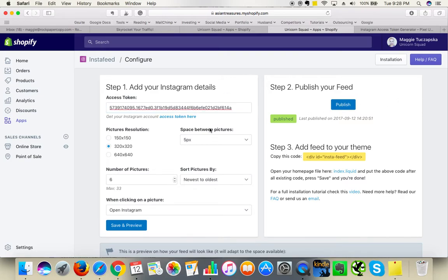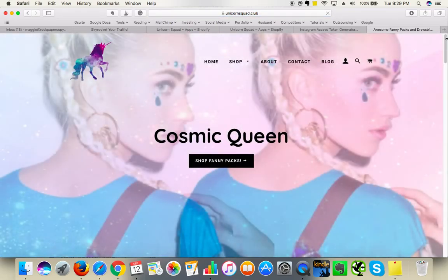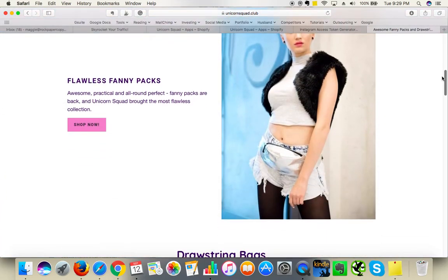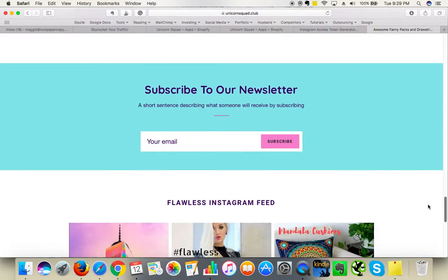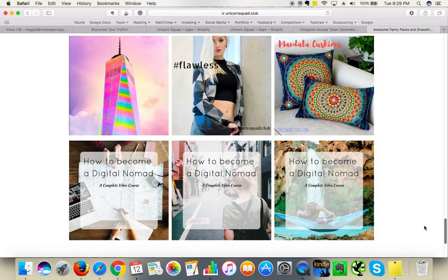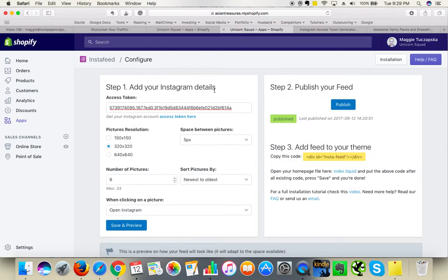I'm not going to paste now because it's already done. You can edit the image size — I chose 320 by 320 pixels. I'll show you how this particular size looks in the Instagram feed. This is my other website that I'm currently working on, yourunicornsquad.club, and the Instagram feed is at the very bottom. The images at 320 by 320 pixels are quite big — not too small, not too big — they look very fresh.